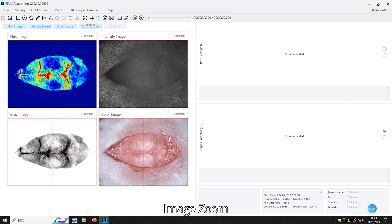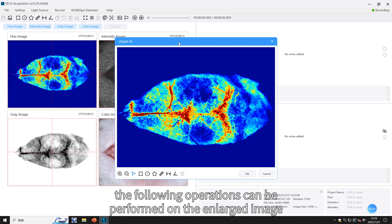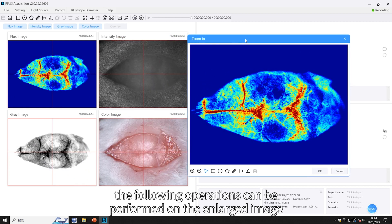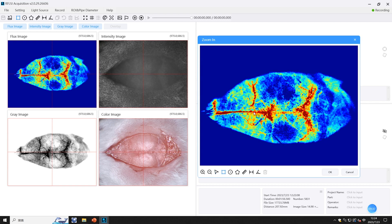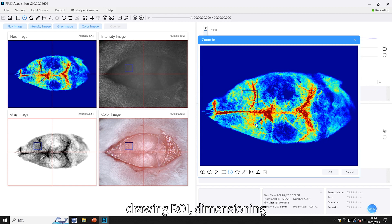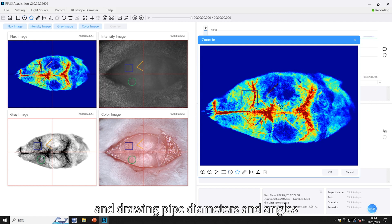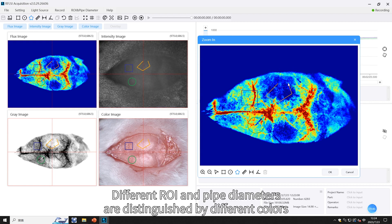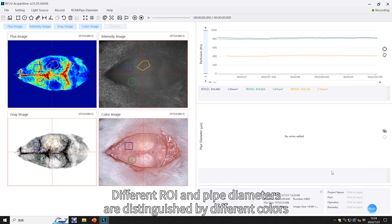Image zoom allows you to zoom in on the image in any one view. On the enlarged image you can perform the following operations: zooming in and out, drawing ROIs, dimensioning, and drawing pipe diameters and angles.